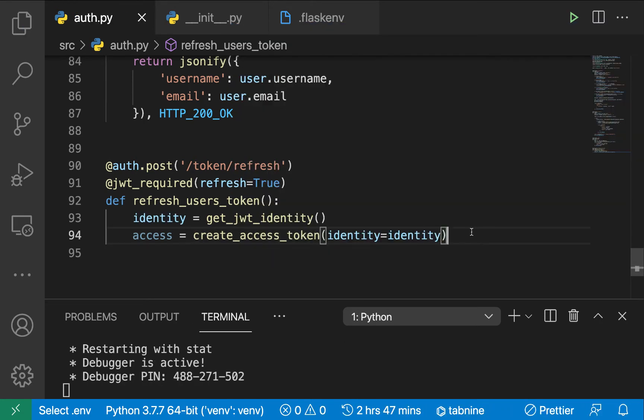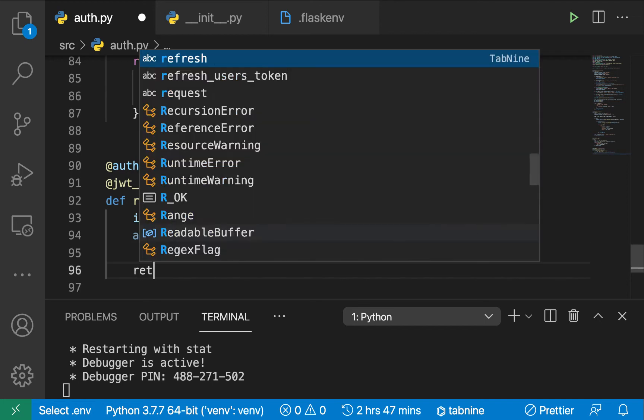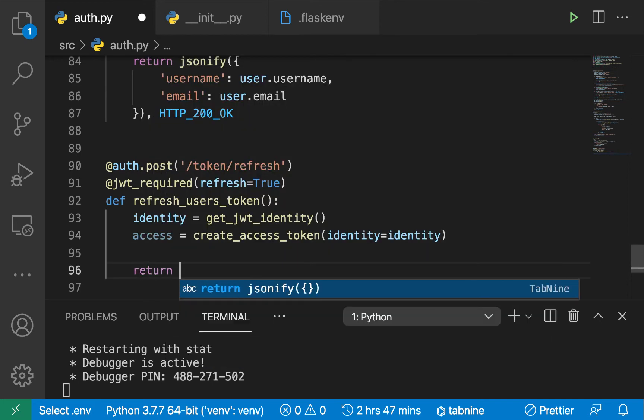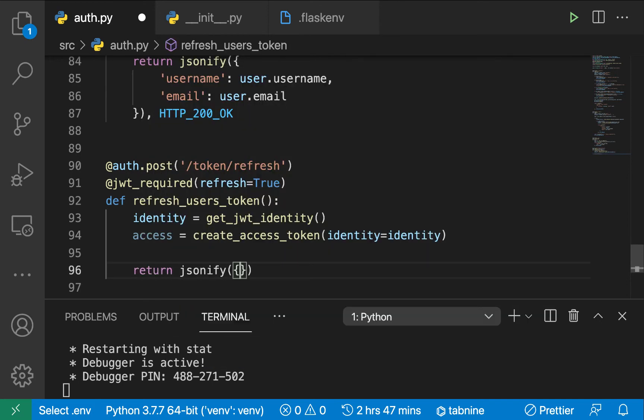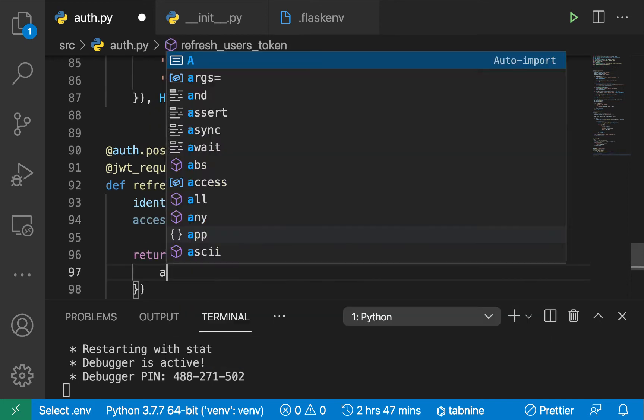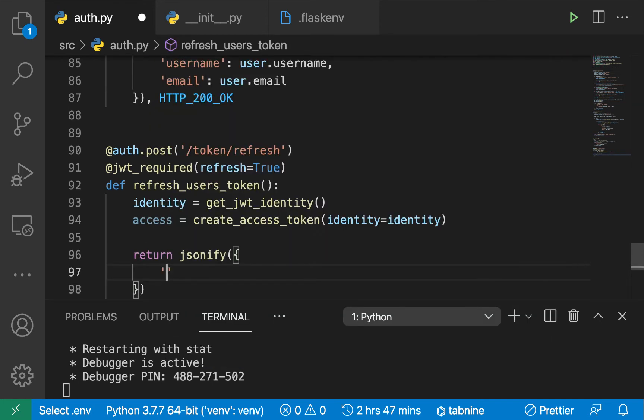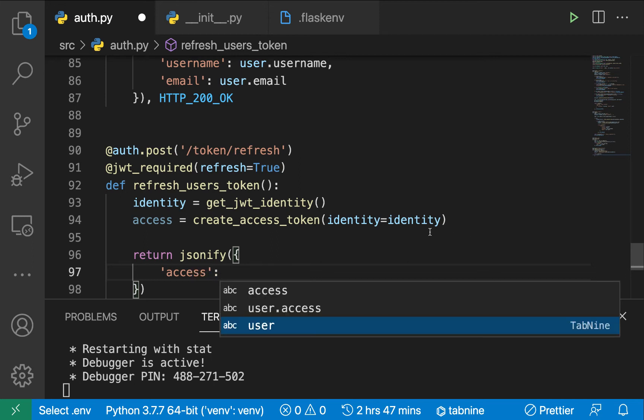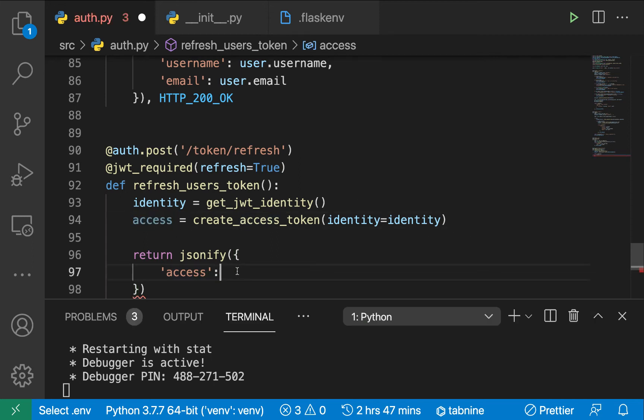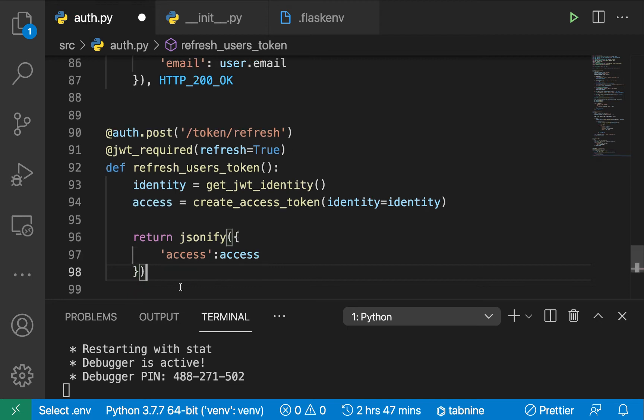Now that we have a new access token, we can return it to the user. We can just say return jsonify with the access token being the new one we just generated for them, and I will send back a 200 HTTP 200 OK.